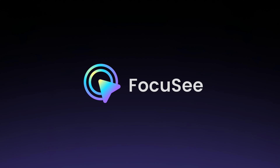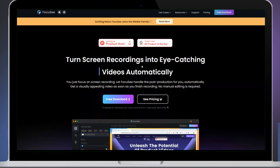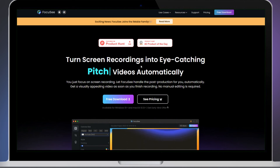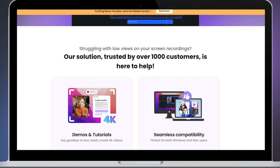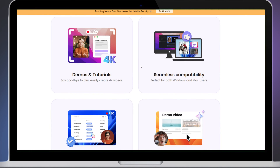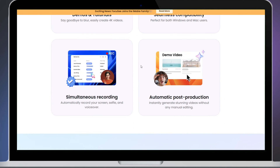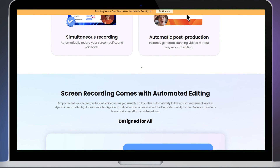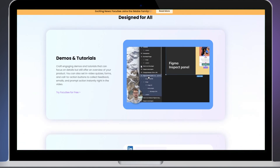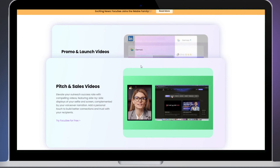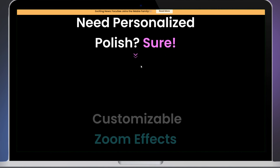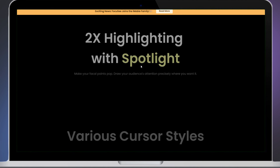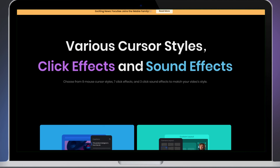Let's break it down. Why is FocusE the best alternative to Screen Studio? It's similar to Screen Studio — an all-in-one tool that combines screen recording, automatic focus, subtitle generation, and video editing, turning screen recordings into eye-catching content automatically.